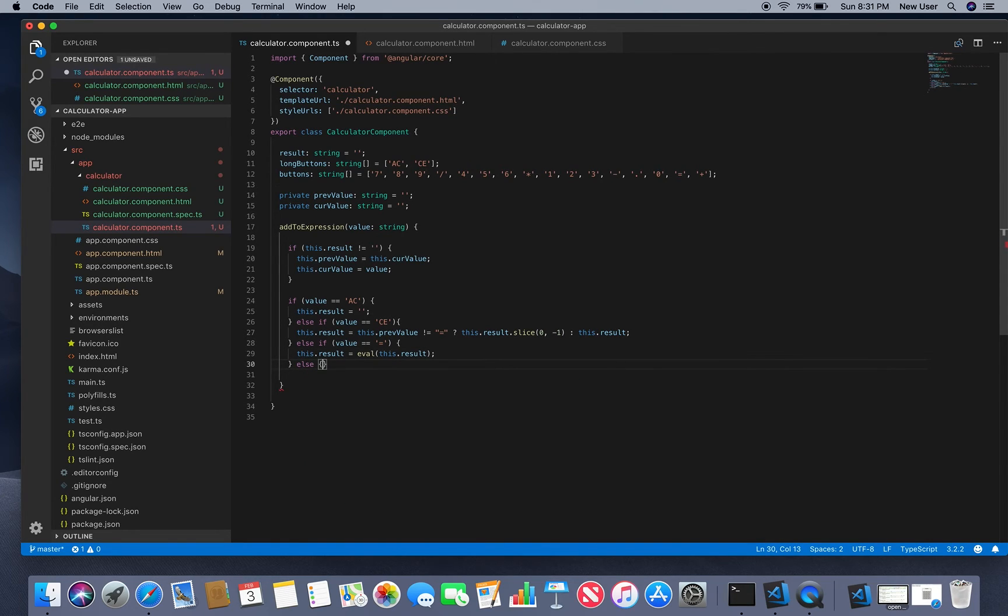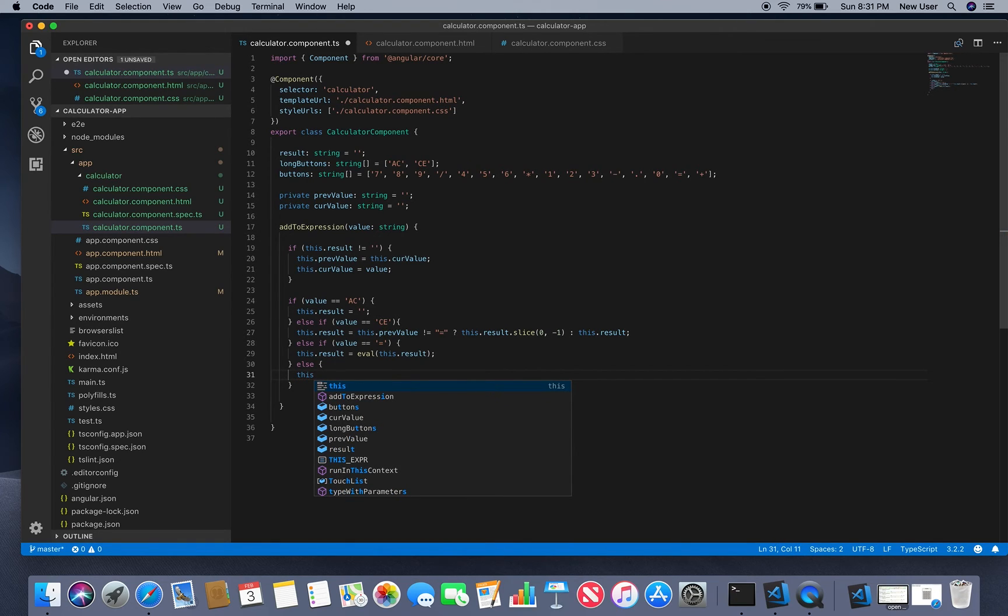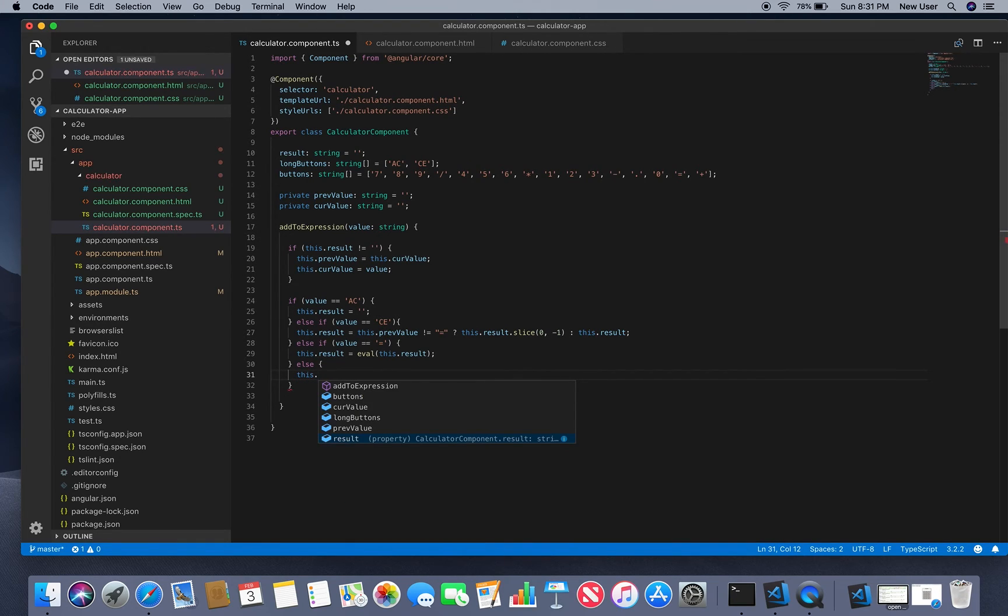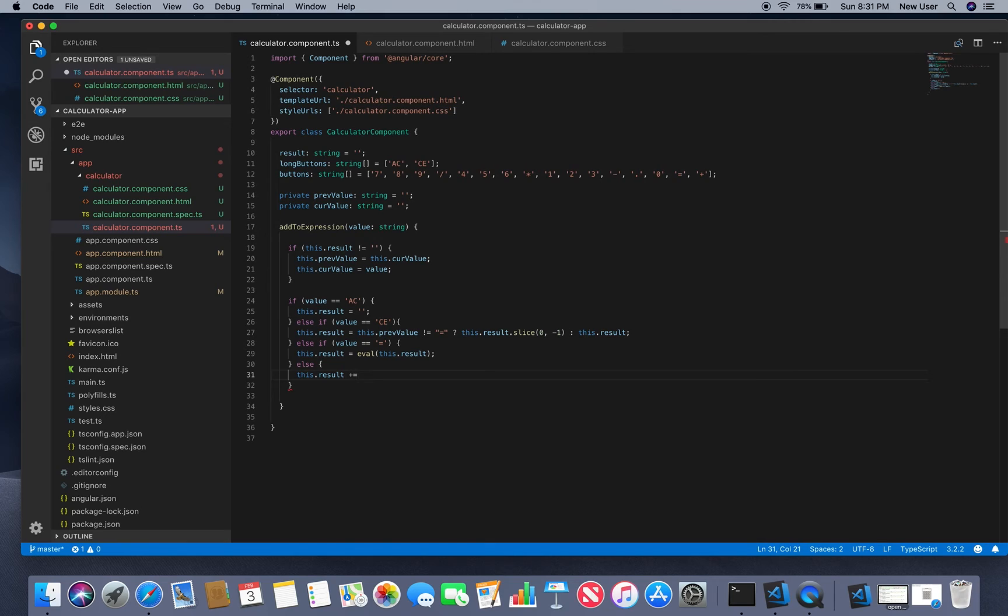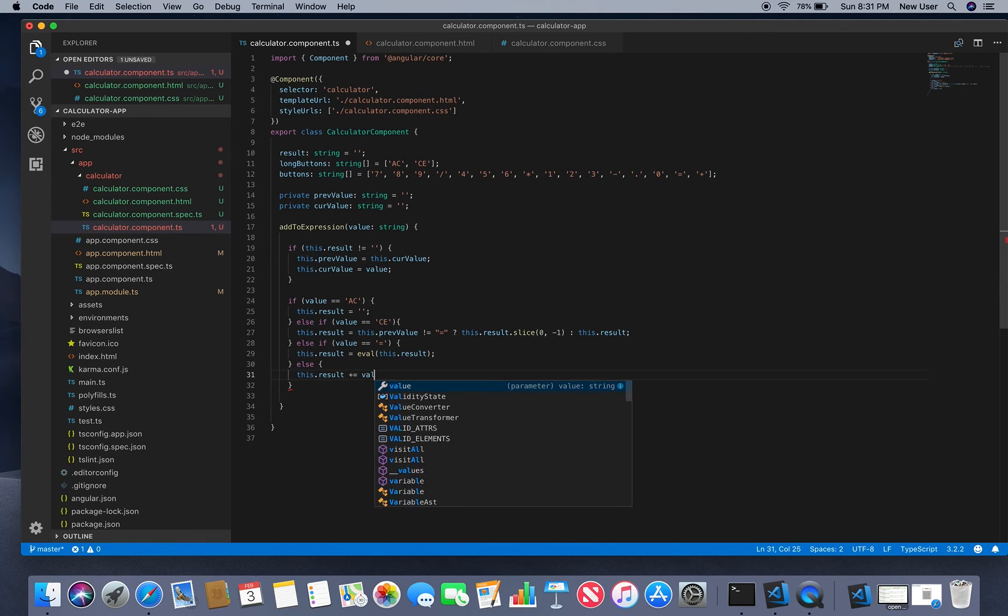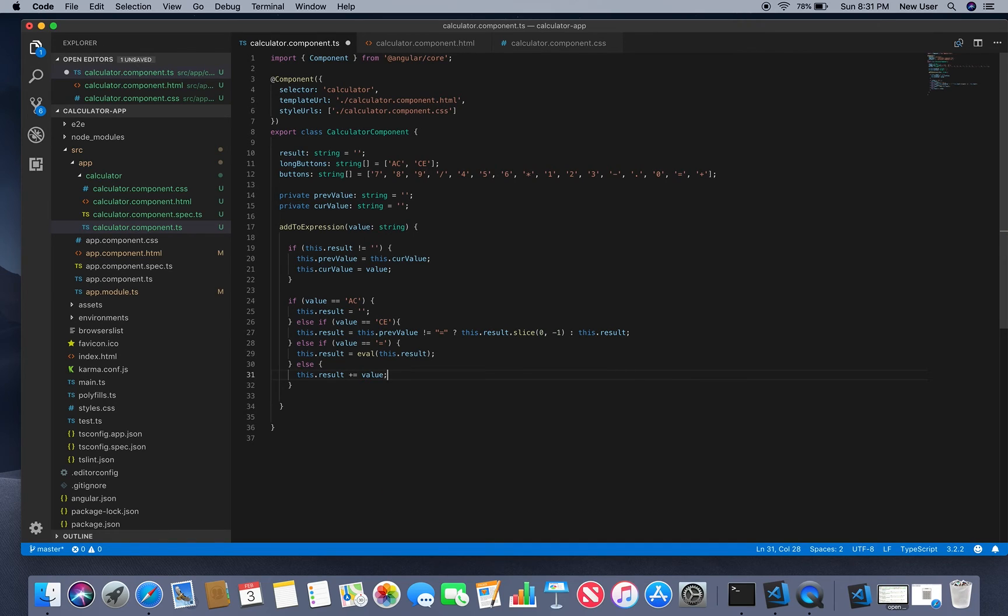And in else, we just update the result with adding the value at the end of the string.